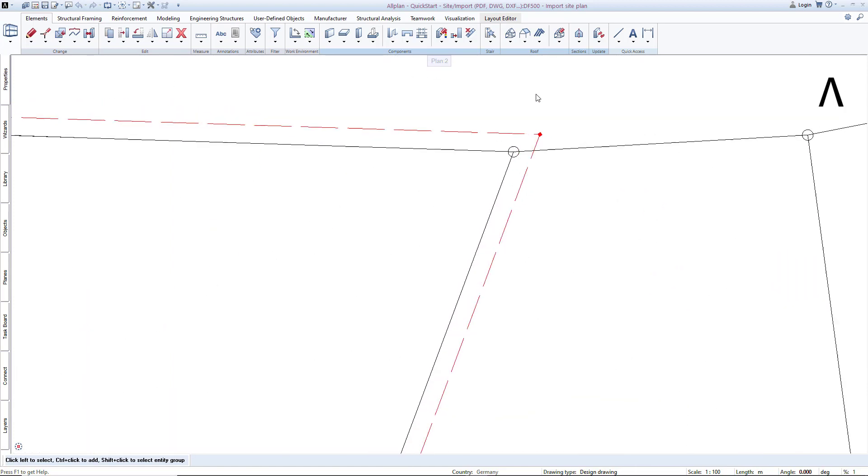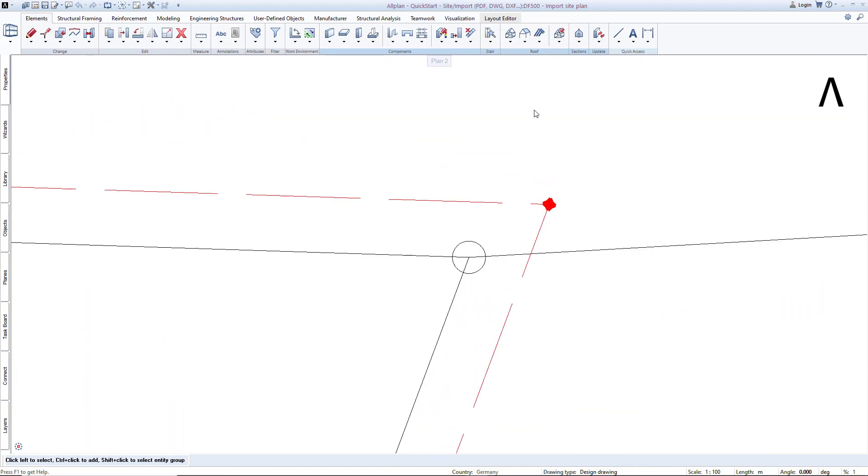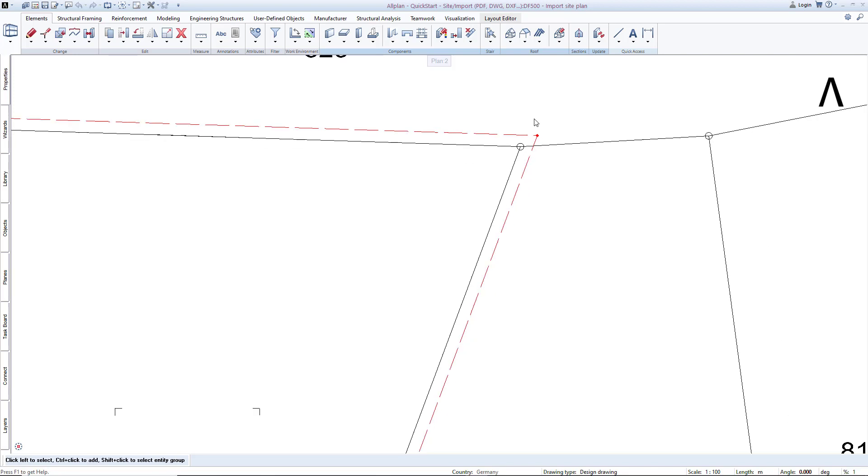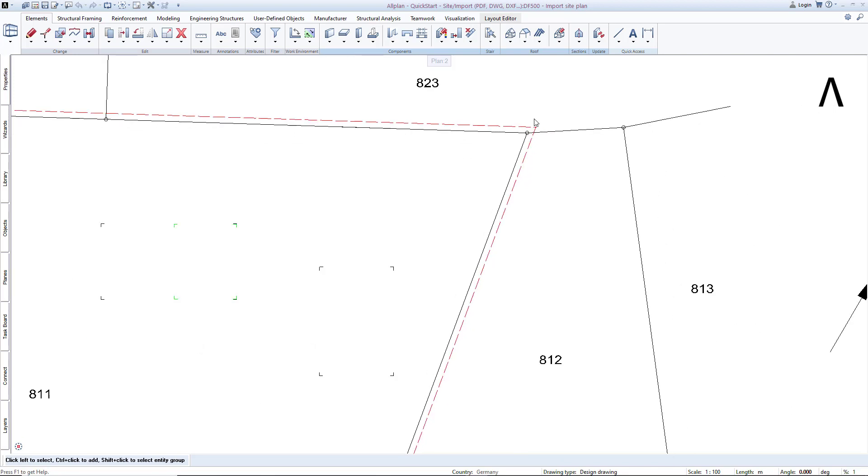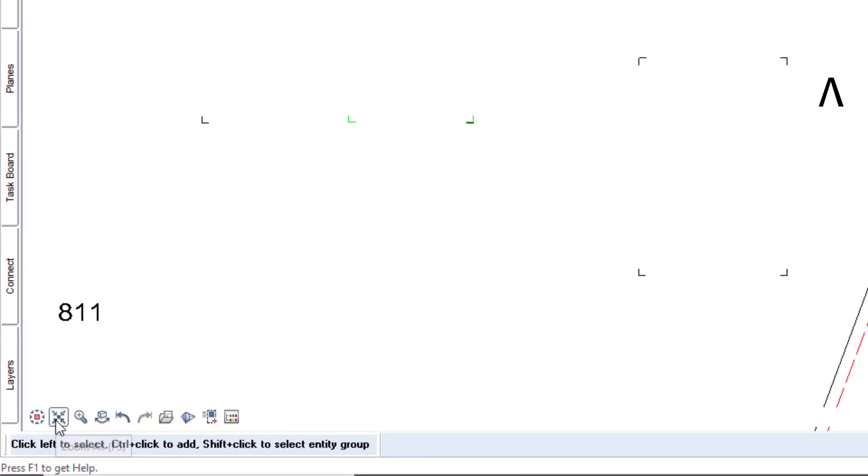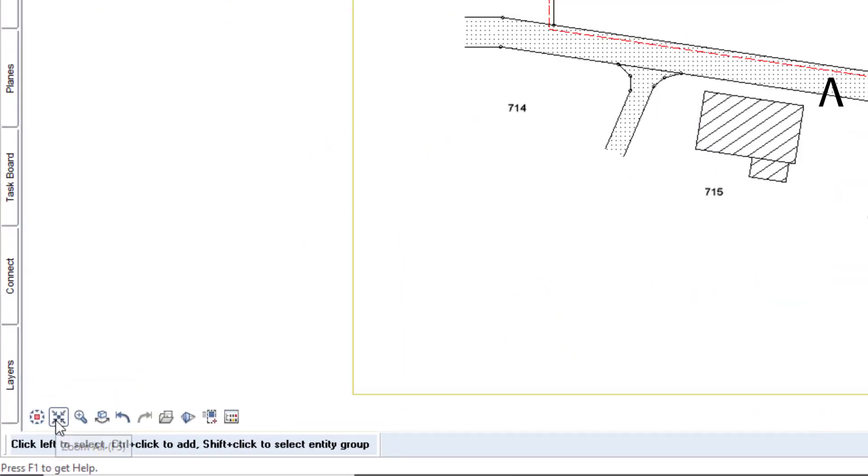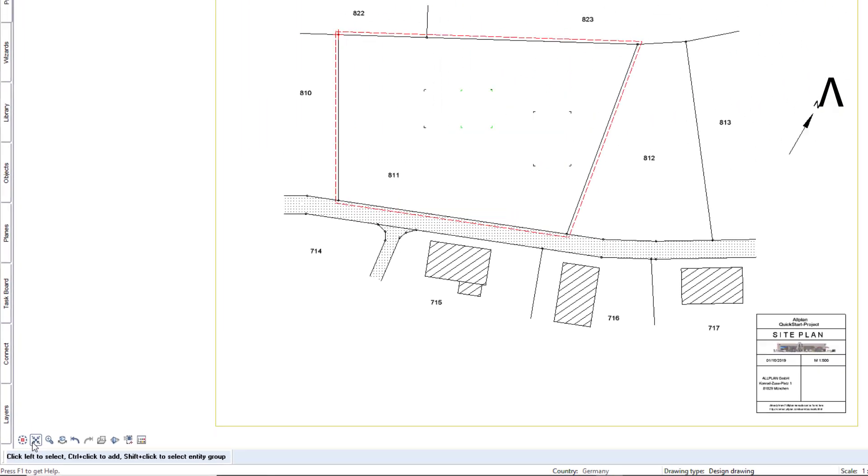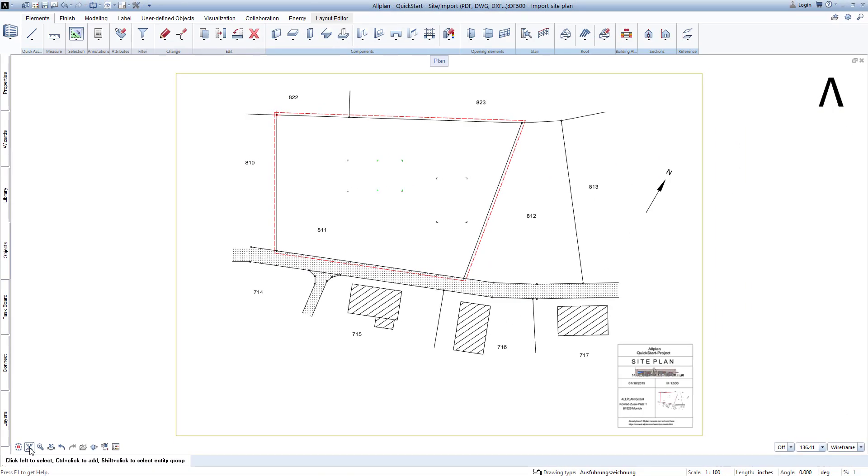If you would like to see the entire drawing again, either press F5 on your keyboard, or select Zoom all from the window toolbar. Alternatively, you can also double-click on your mouse's scroll wheel.